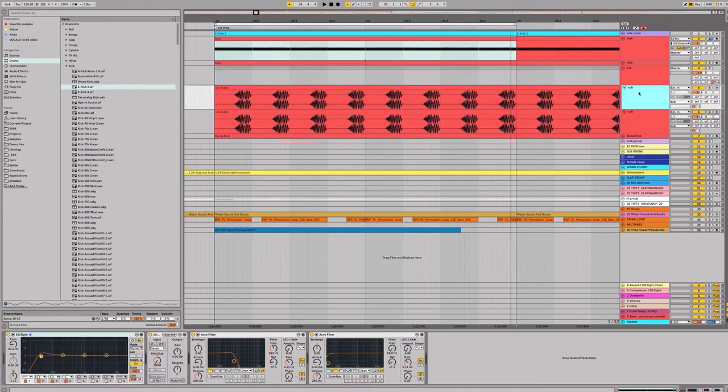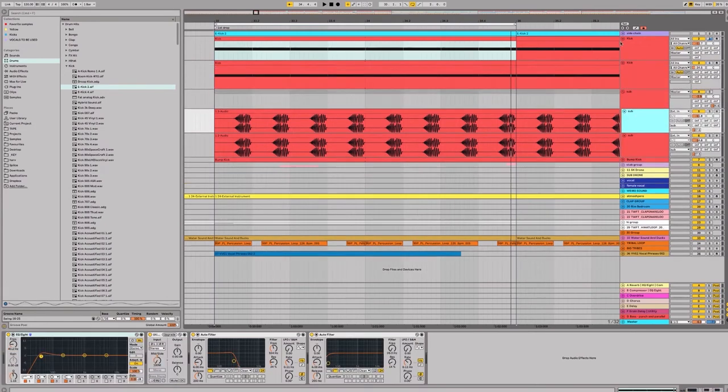So let's go over the first layer. Now the way I've generated this sub is actually by using the kick drum.